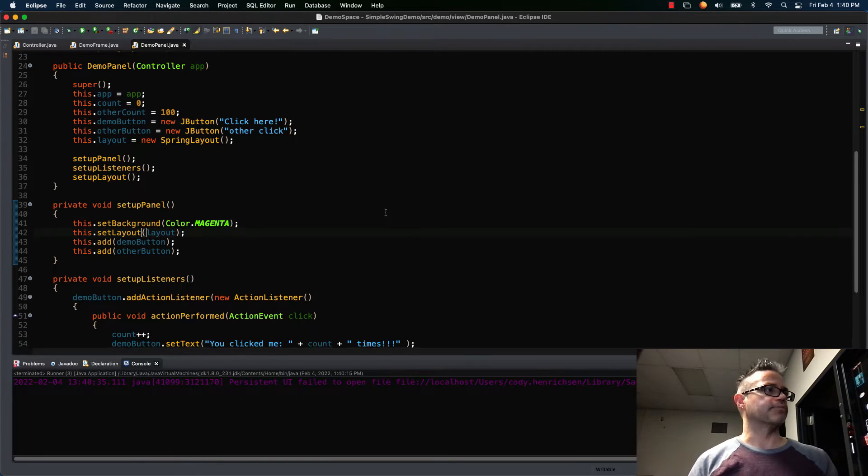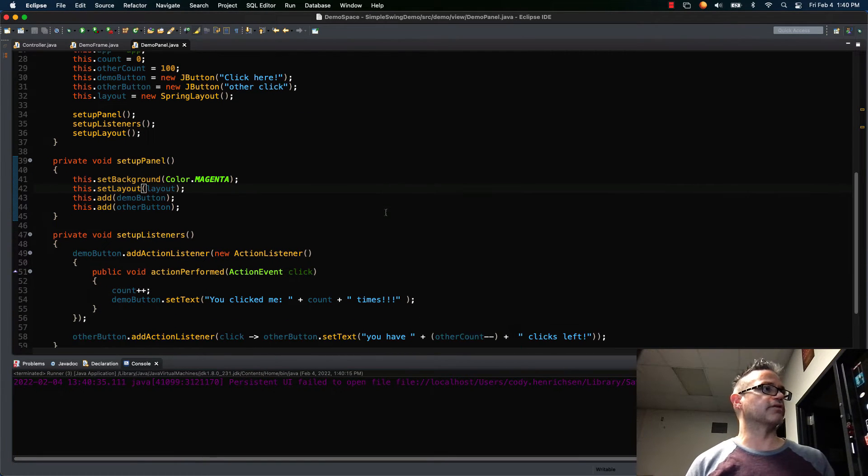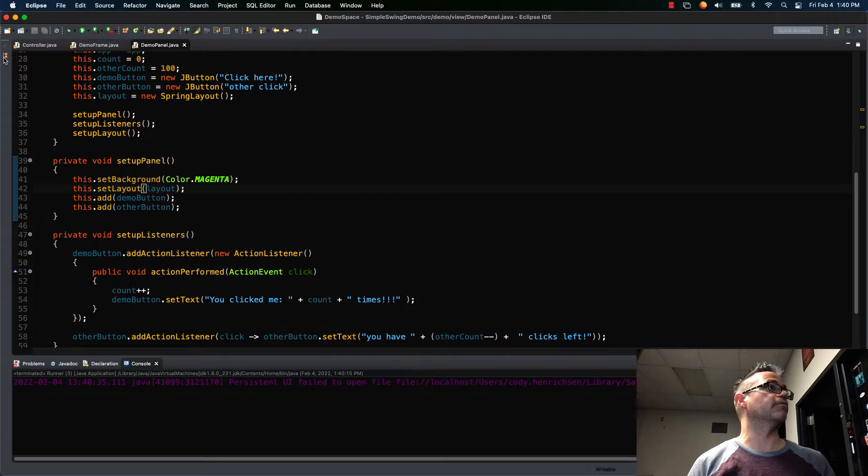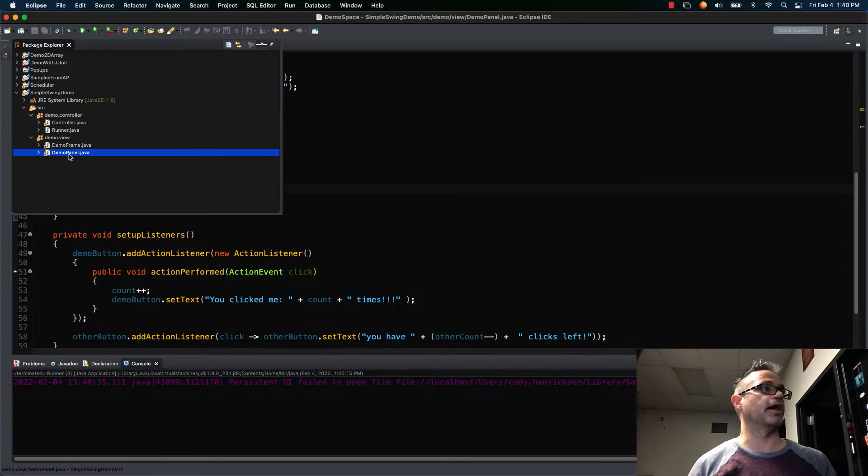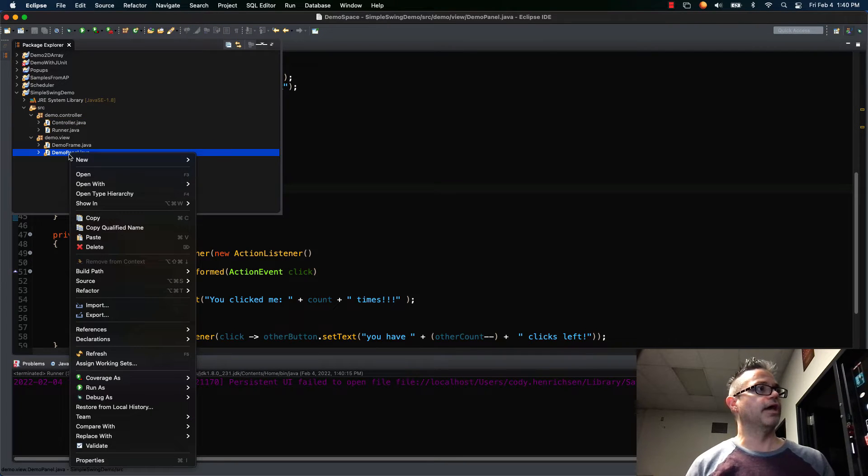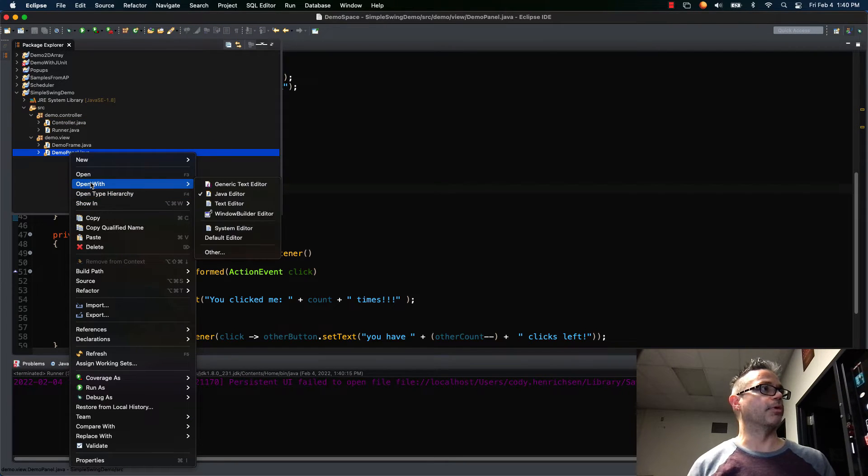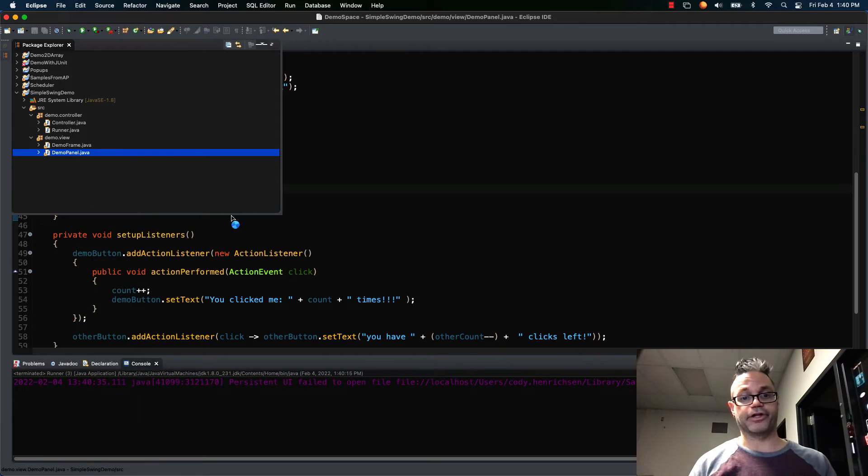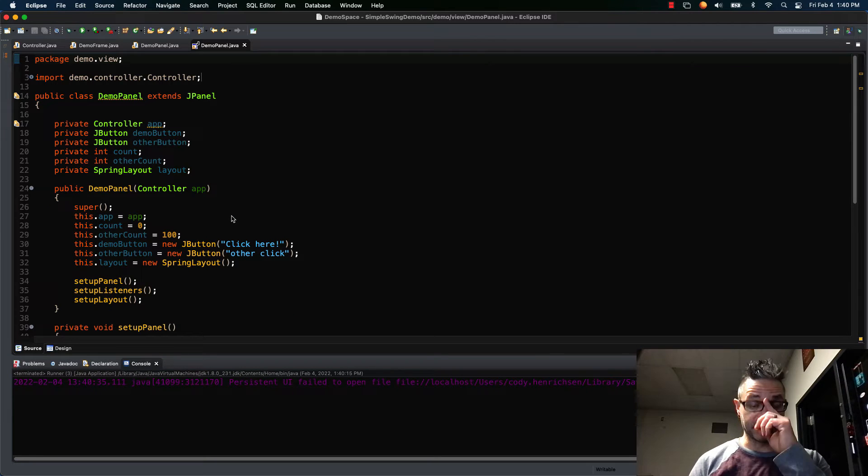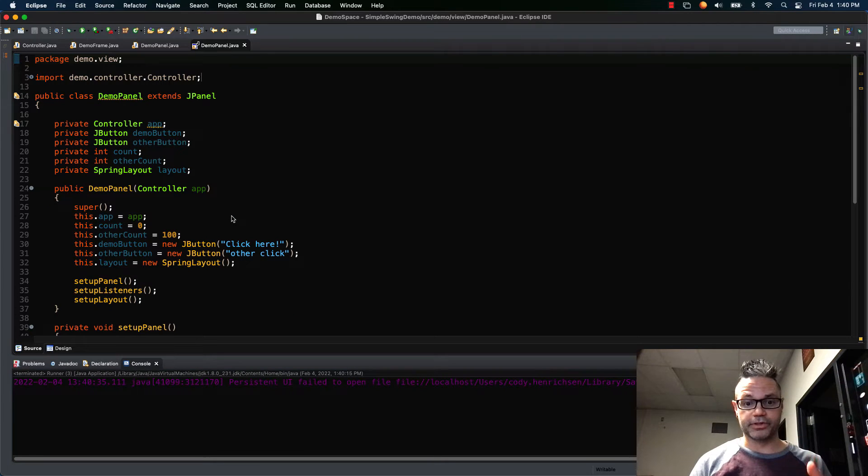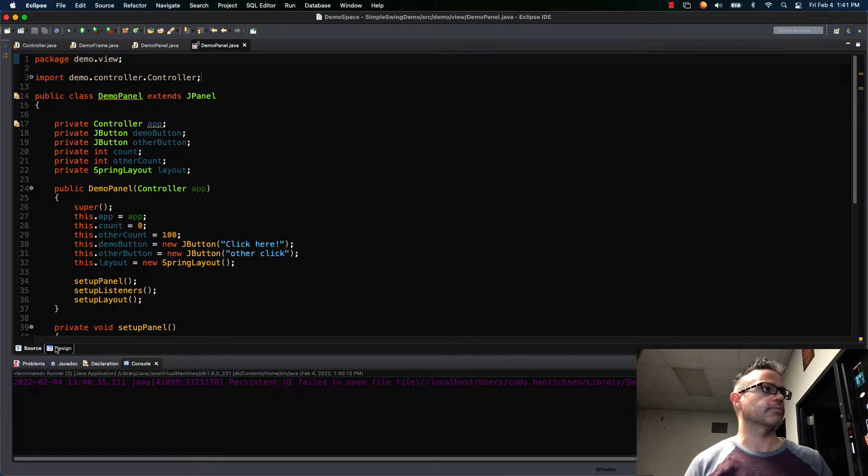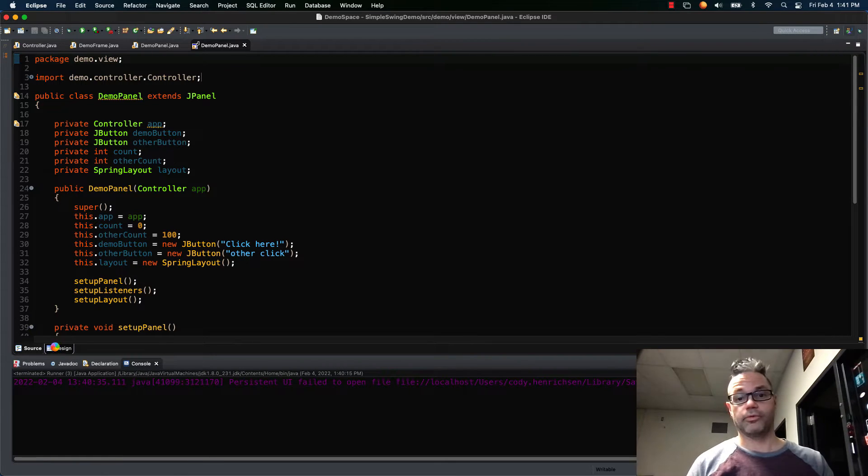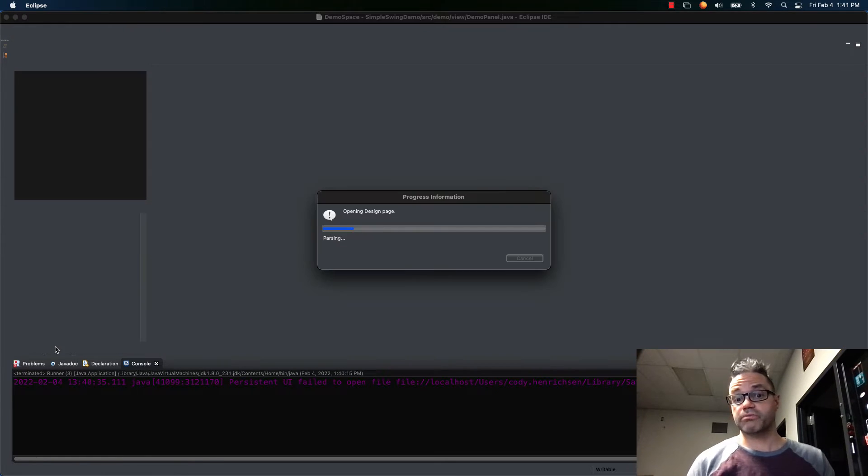Inside my file I'm gonna click on the package navigator. I'm gonna right-click on demo panel, go down here to open with and use my window builder editor. The window builder editor is built into Eclipse. You just have to download the plug-in for it. And I click on the design tab and wait a couple seconds.